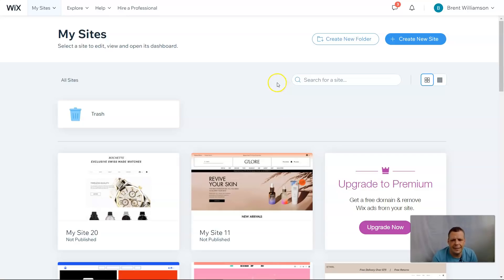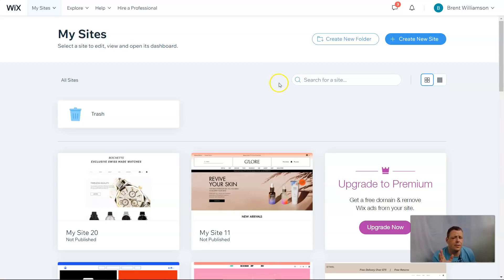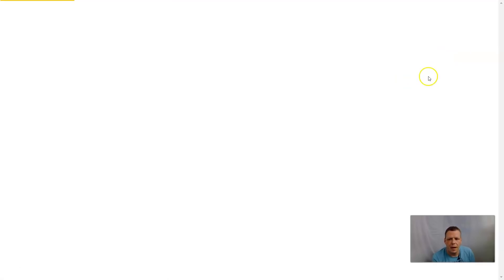Hello everybody, welcome back. Today I'm going to be creating another website for your e-commerce needs. We're going to be using a theme of electronics and I'm going to show you how to add the app for product discount manager and how to manage, change, and set it for your needs. If you haven't already, do subscribe and drop us a comment to let us know what you think.